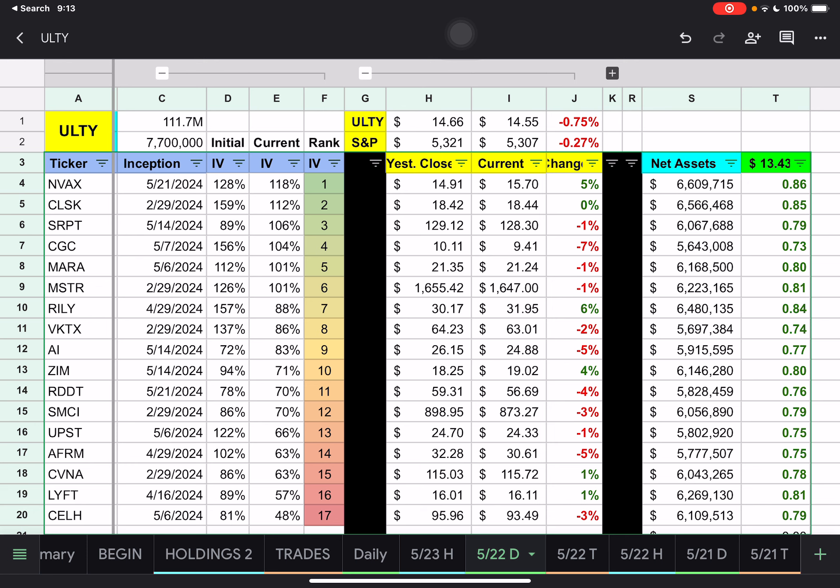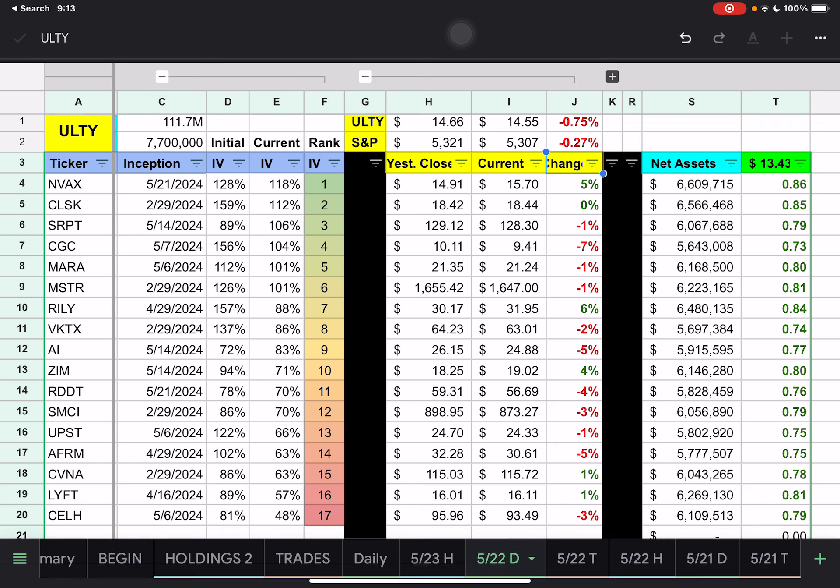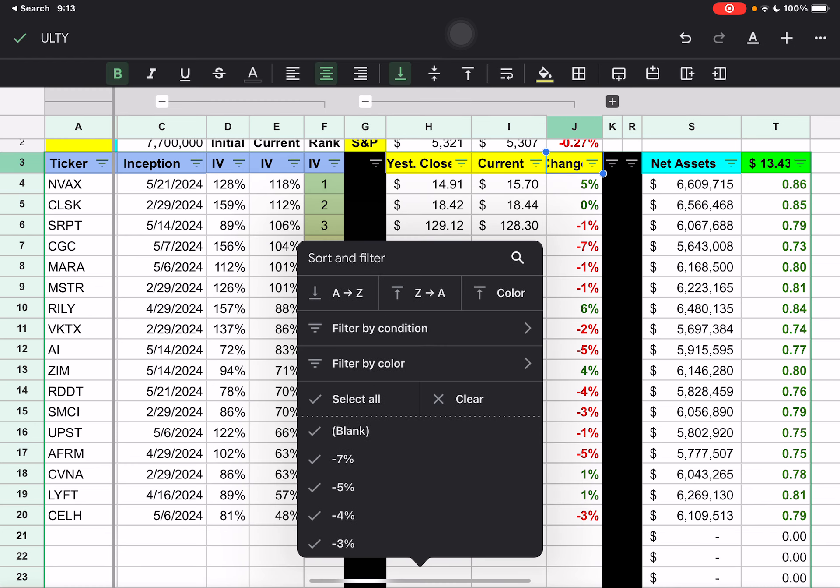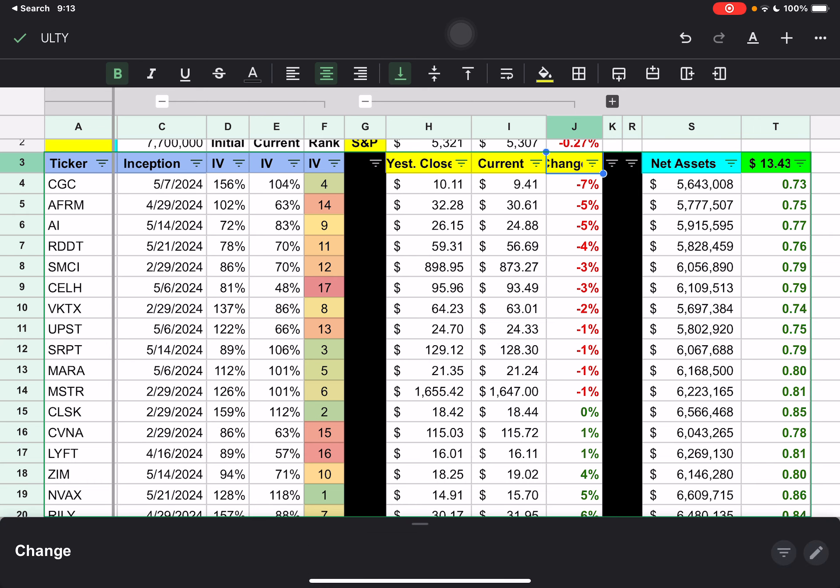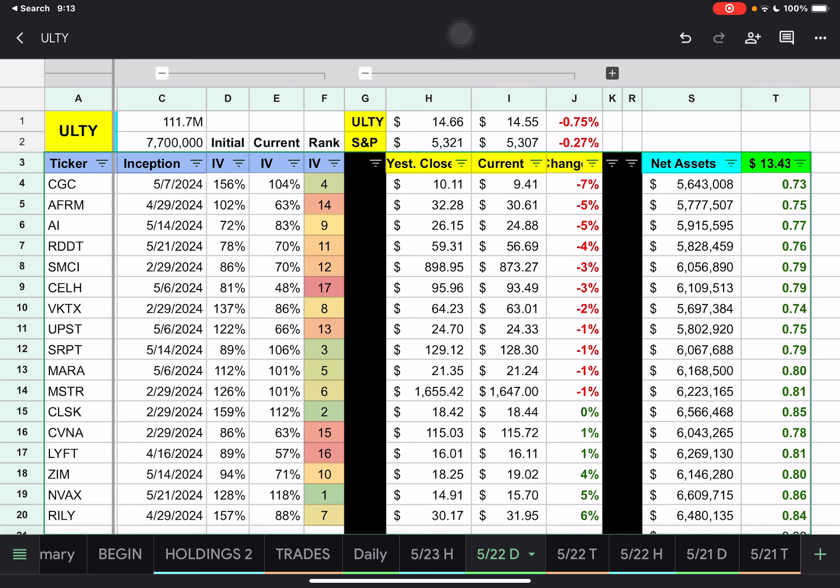Let's look at our stocks. We had a few up there, but the majority were down. We have CGC down 7%, Affirm and AI, or C3AI down 5%, and Reddit down 4%. And then we have Zim was up 4%, Novavax was up 5%, and B. Riley was up 6% today.